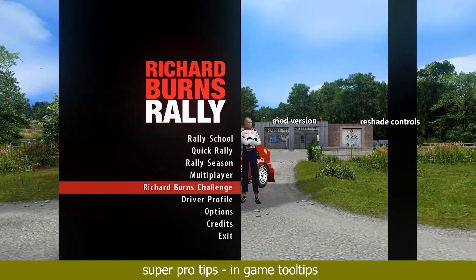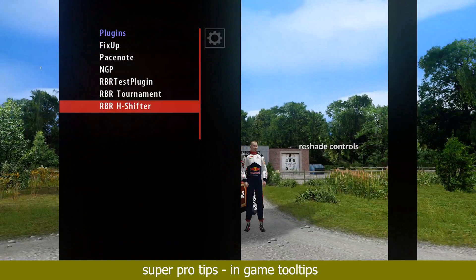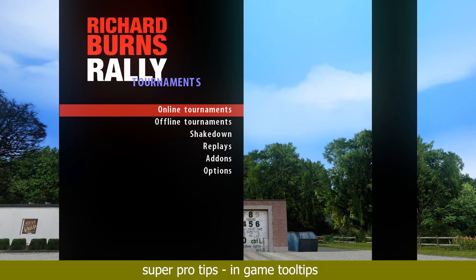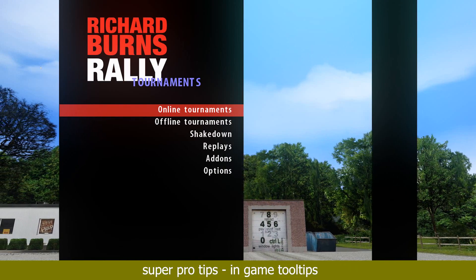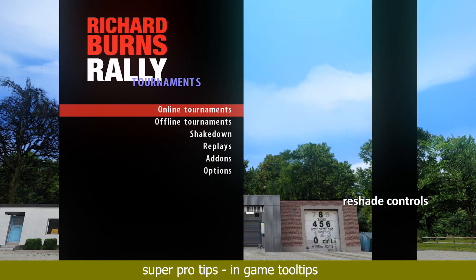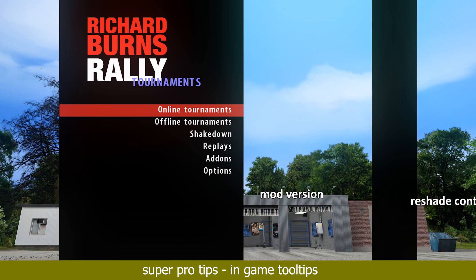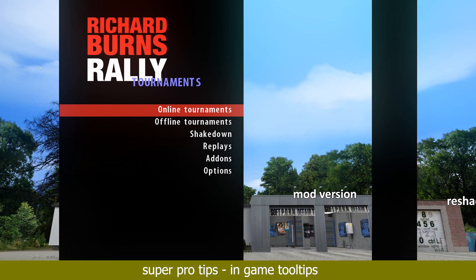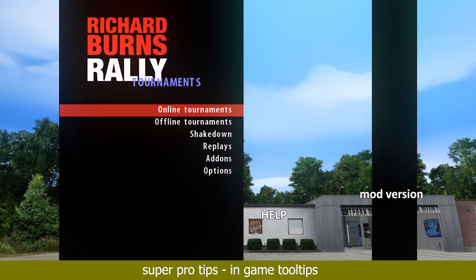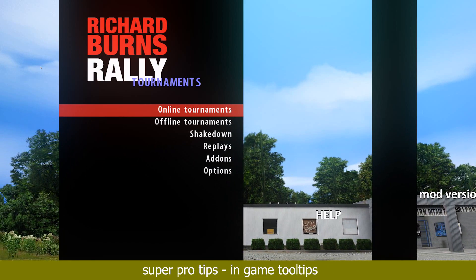Hitting CTRL H at any time will open up the in-game help of this mod. At the top left corner you can once again see what version of this mod you are currently running. In the background of the main menu scenery, you will see additional tooltips plastered all over the garage, including the reshade controls, the mod's version, and a reminder of the CTRL H shortcut for help.